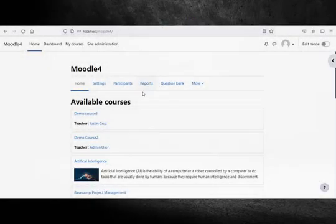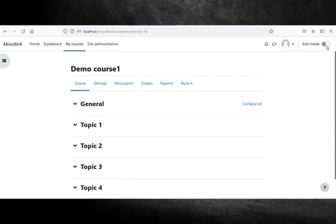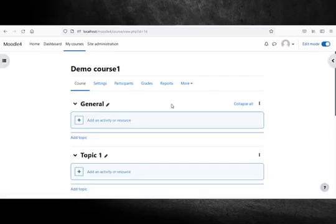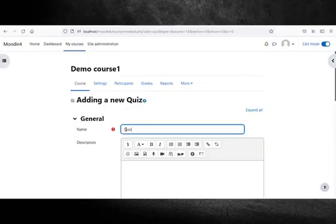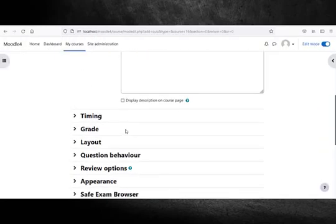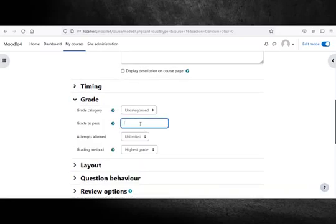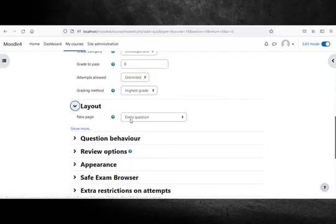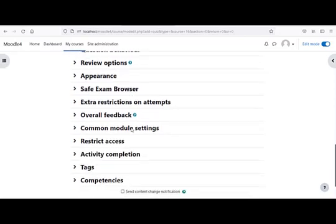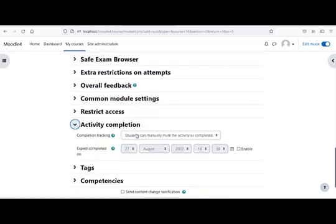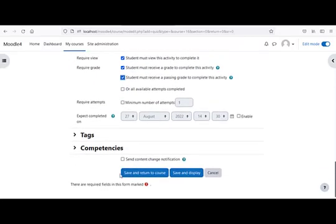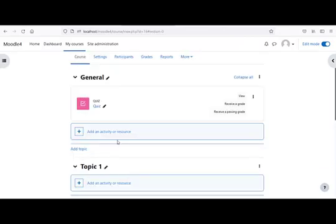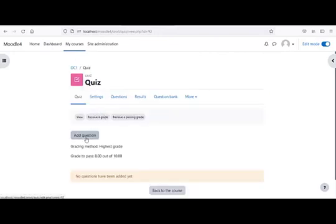When creating a quiz, you can either make the questions first and add them to the quiz, or add a quiz activity and create the questions as you go along. Login as an administrator, navigate to the course page, turn on edit mode, and add a quiz module to your course.